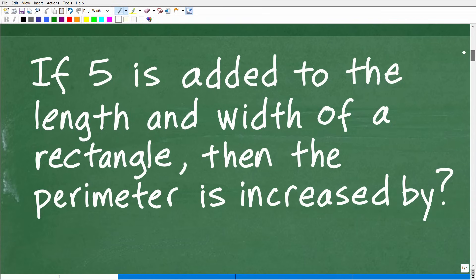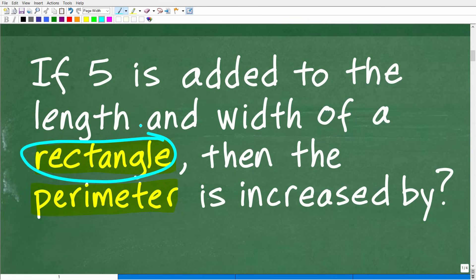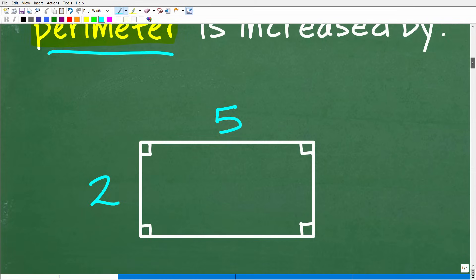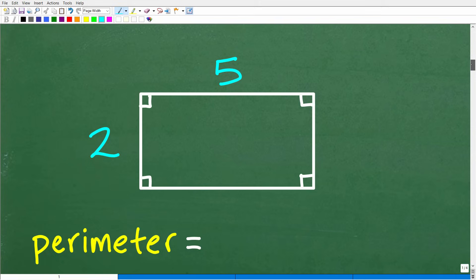To answer this question, we need to precisely understand what the perimeter is and what a rectangle is. Most of you know what a rectangle is — I don't doubt that. And most of you probably know what the perimeter is. But let's start with the perimeter first. Here is a rectangle, and I want to be precise about the notation I'm using.